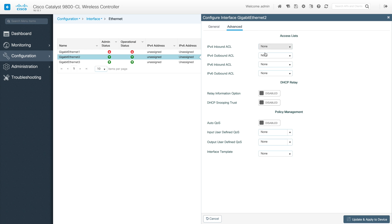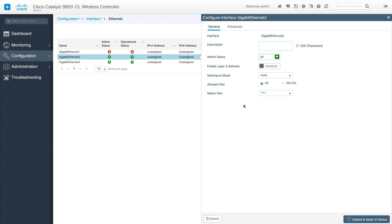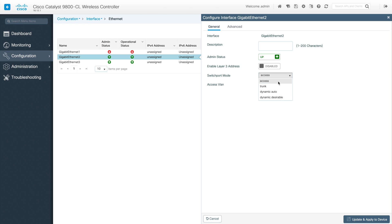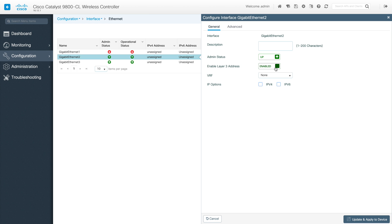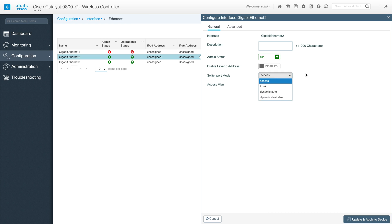In the advanced section you can do additional mapping and setup. Interface 2 here is configured as trunk. If it were configured as access you would put the VLAN, and if set to dynamic auto you can configure that. GigabitEthernet 1 has Layer 3 enabled because it's the service port — by default it comes as an L3 port. For the management side we disable L3 and get switchport options like access and trunk port.